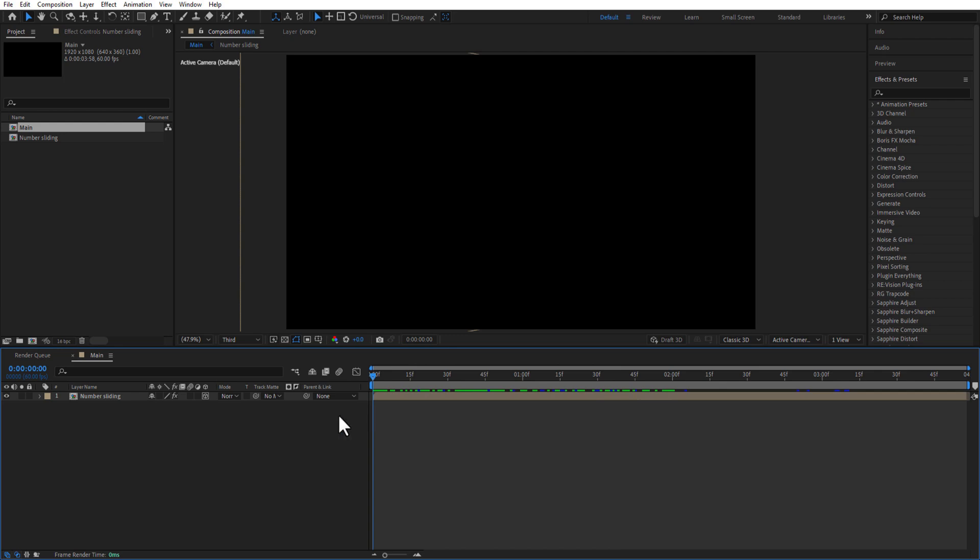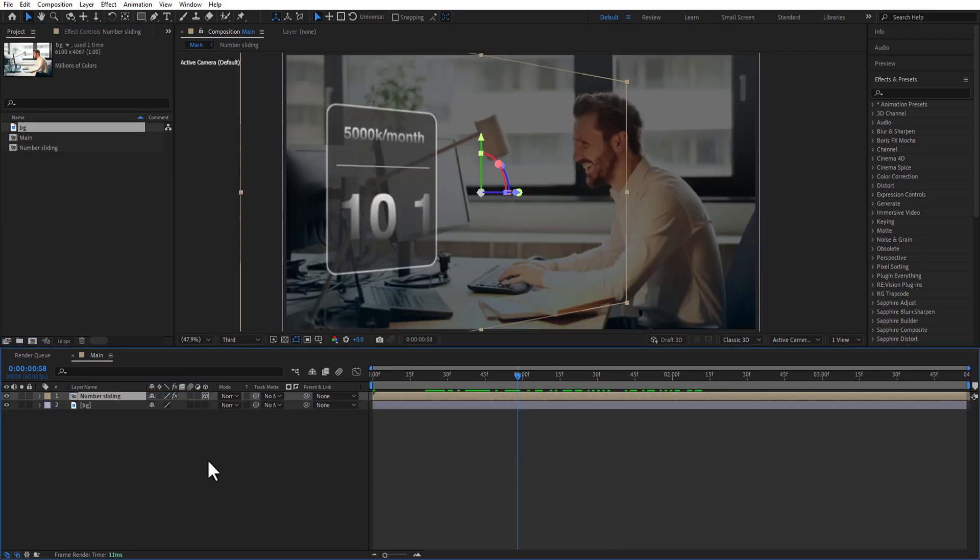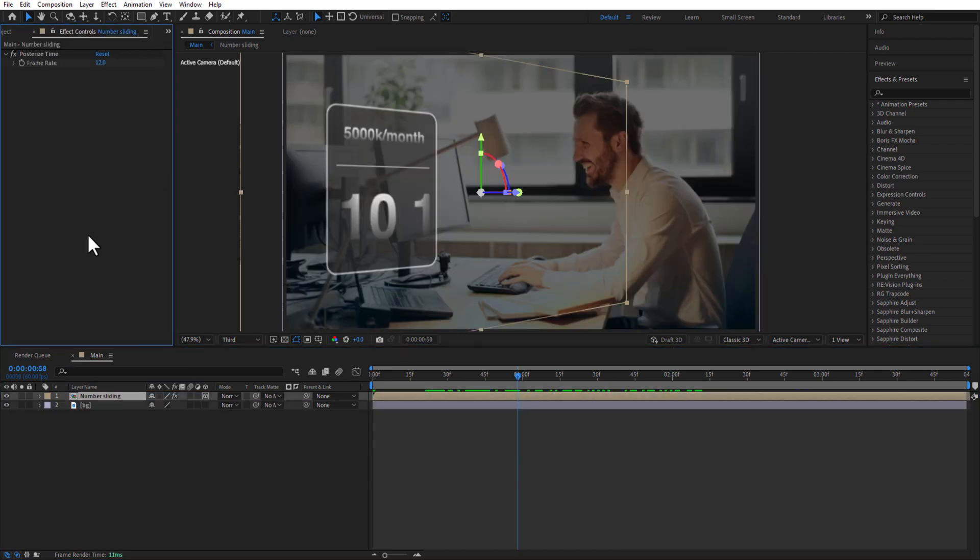First, let me add a background image. You can add background image or video, whichever you like. As you can see, this is the animation.